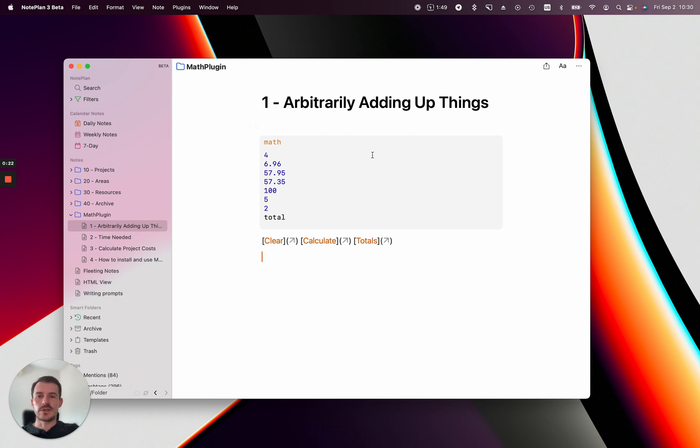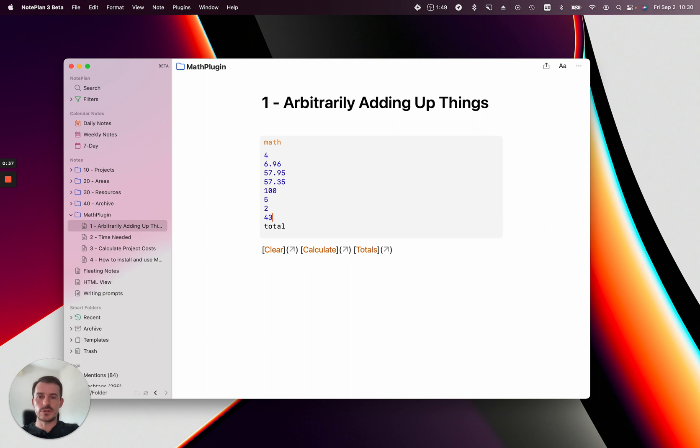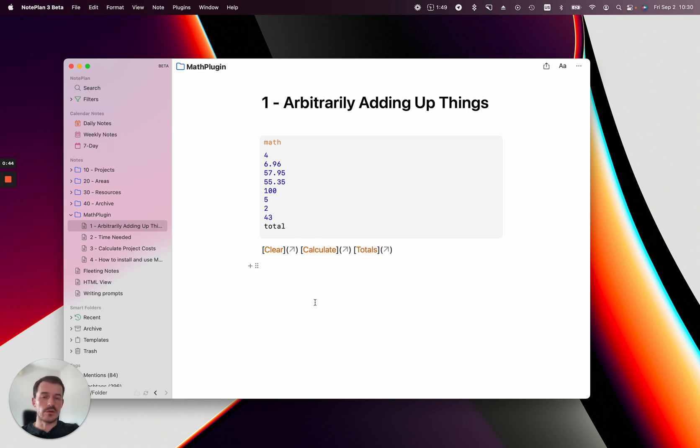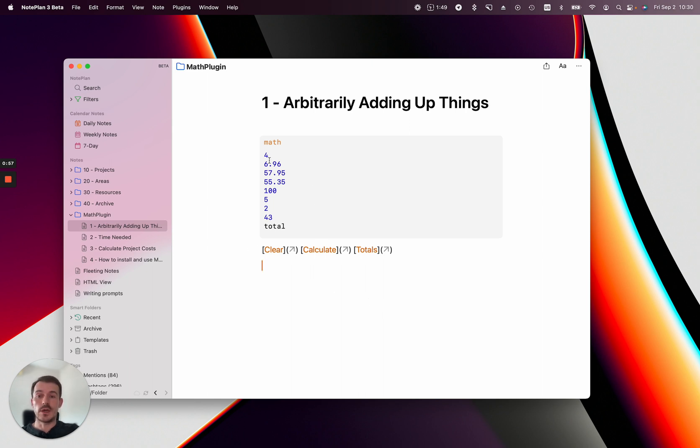First, here's an example of adding up arbitrary numbers. You need a code block like this, but I'll show you how to create it later. I have some random numbers here and you can add more or change them. This could be something you want to add up regularly, like different bank accounts or investments. You can list all the numbers from different accounts, and as they change over time, you can recalculate and adjust them here.